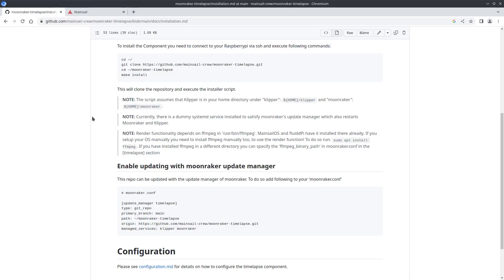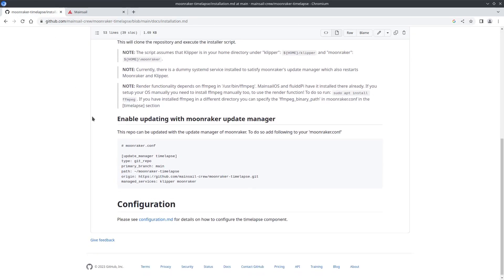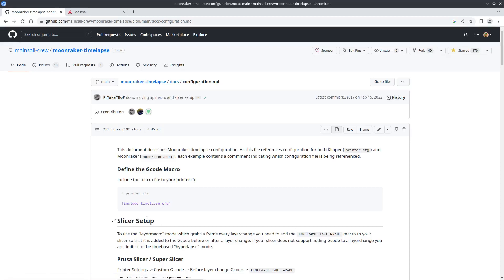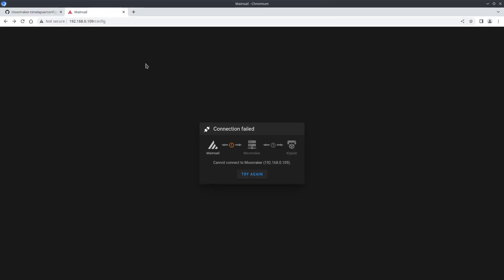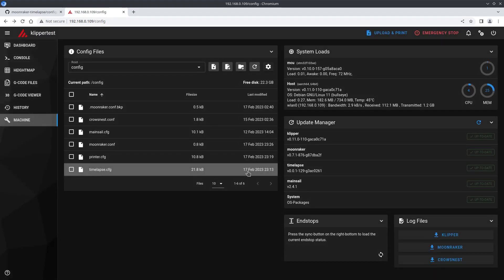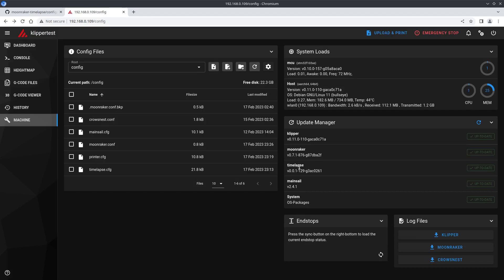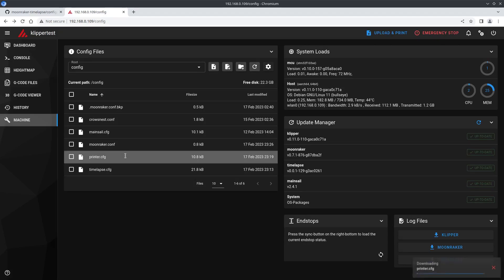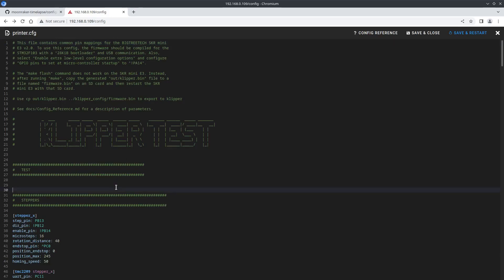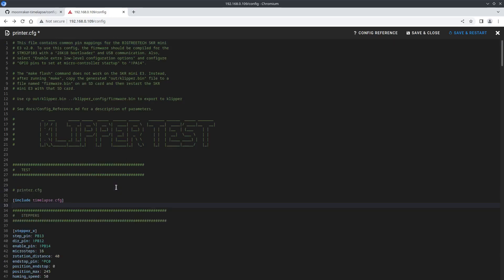Next we just need to click on the configuration link. This will take us to a page with a line of code that we need to put into our printer config file. And now we should see the timelapse component showing in our update manager. So go into your printer configuration file and paste the line of code to include the component. Save and restart.